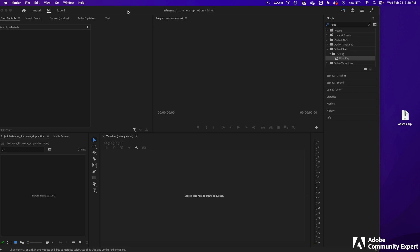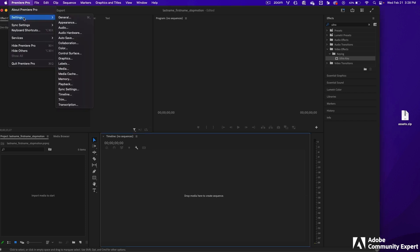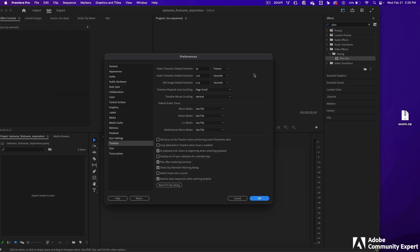Open up Premiere Pro and click on the drop-down for Premiere Pro. Click on Settings, and then click on Timeline. With stop motion, we're only using static photos, so you want to set your default duration for your still images to 0.20. And then click OK.